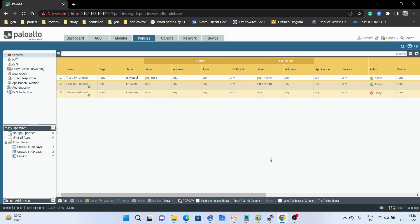In the next video we are going to discuss NAT configuration — how NAT works and what are the different types. That's all for this video, thank you so much for watching.